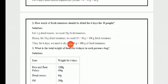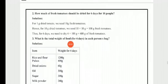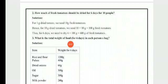Question 2: How many fresh tomatoes should be dried for 6 days for 10 people? For 1 gram of dried tomato we need 10 grams of fresh tomatoes. So for 10 grams of dried tomatoes we need 10 × 10 = 100 grams of fresh tomatoes.